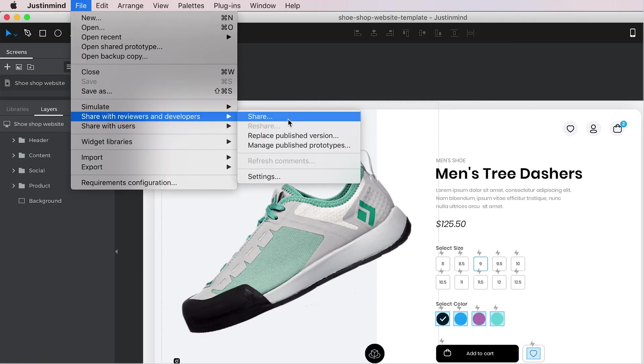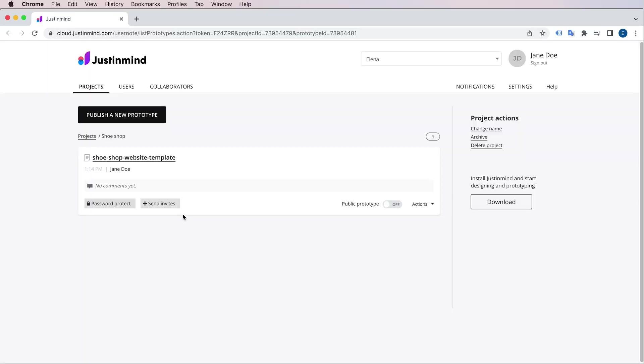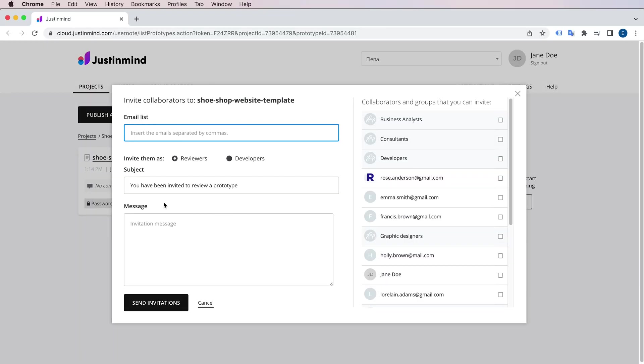Those options will upload a copy of your prototype to your account. Once there, you can give access to both reviewers and developers to that simulation.